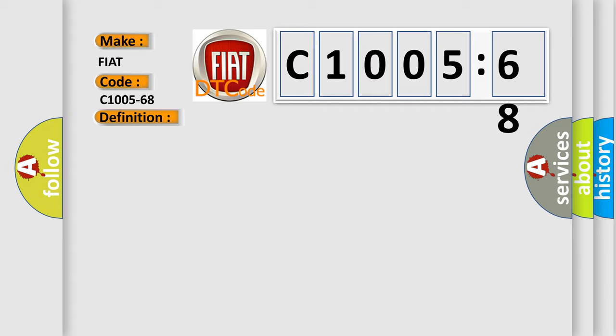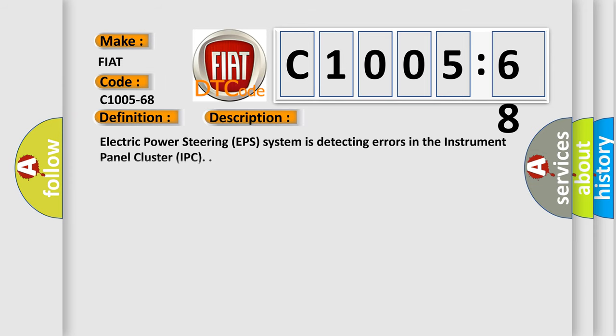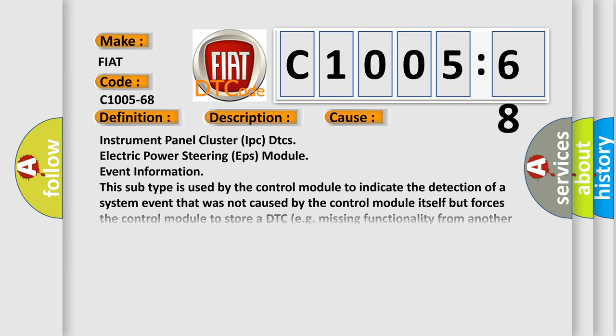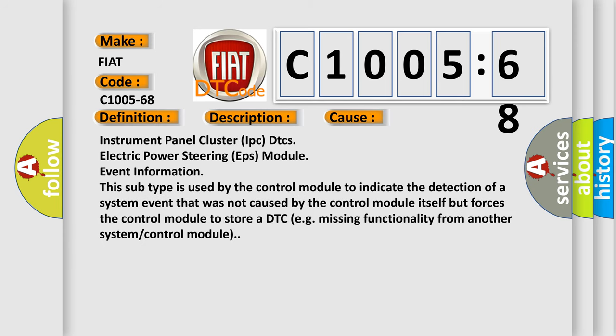And now this is a short description of this DTC code. Electric power steering EPS system is detecting errors in the instrument panel cluster IPC. This diagnostic error occurs most often in these cases.